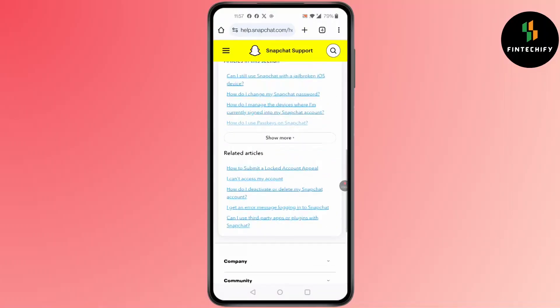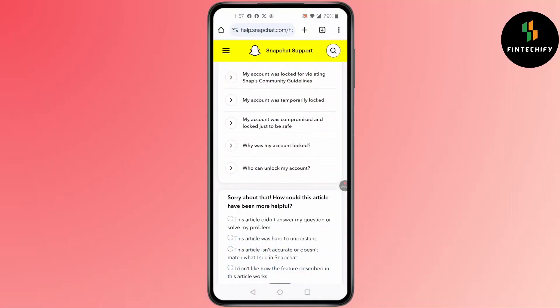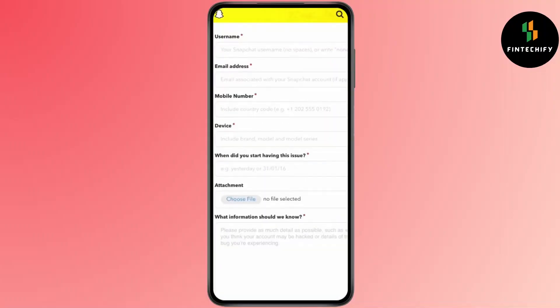In here, you'll find all the solutions. If it does not work, click on 'No' under 'Was this article helpful?' You'll find a screen where you can add your username, email address, mobile number, device, when you started having this issue, and you can also add a screenshot and additional information.